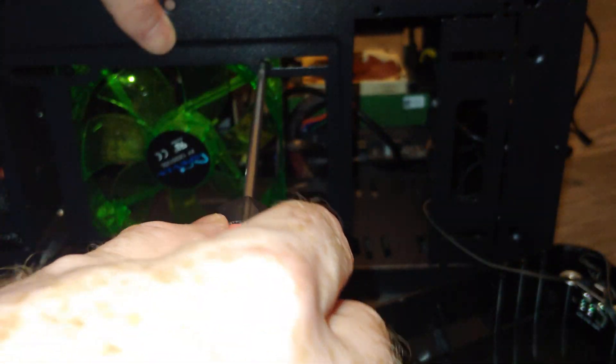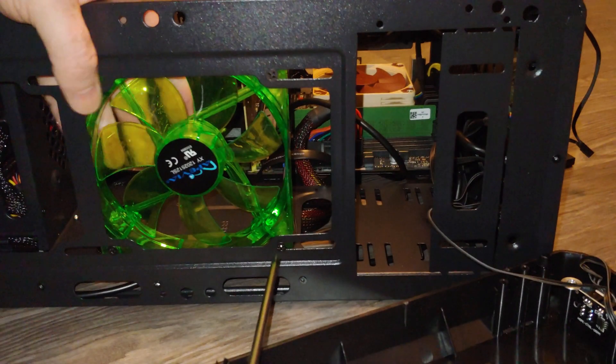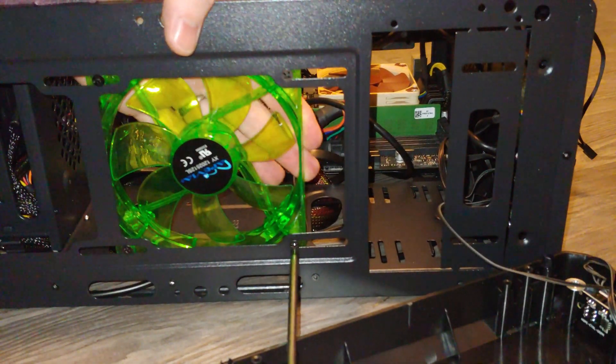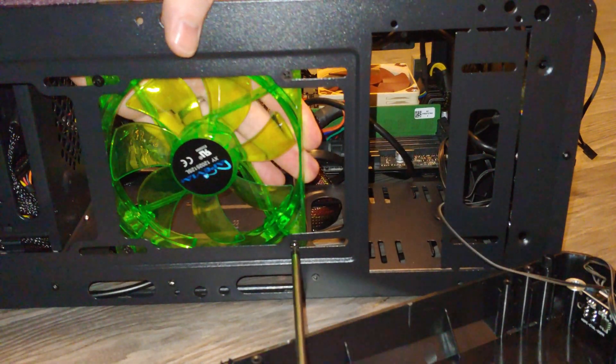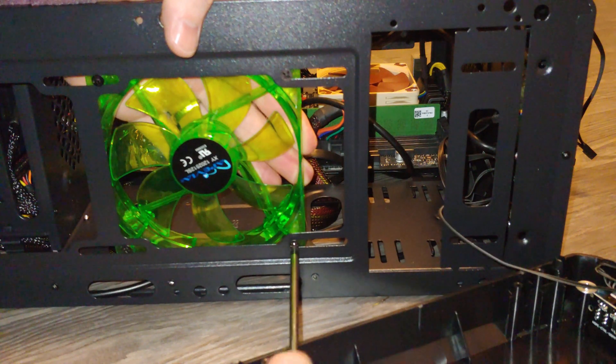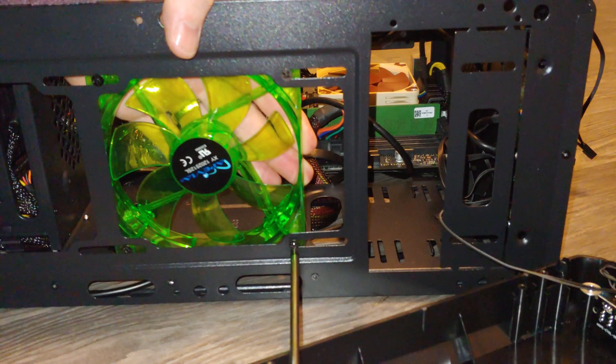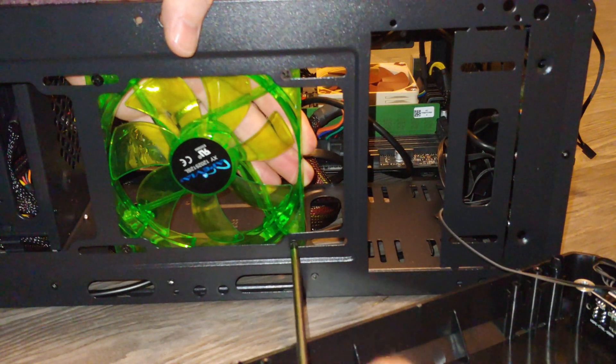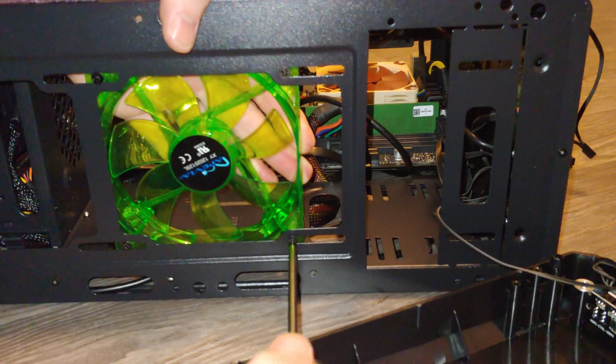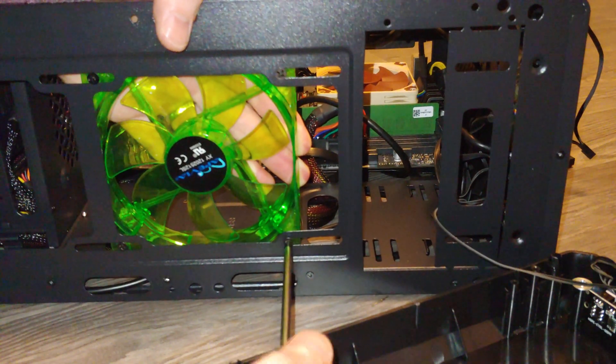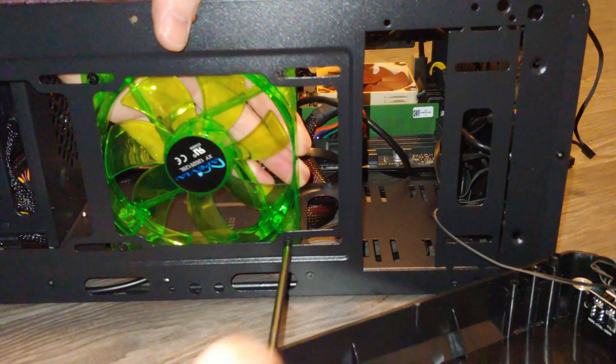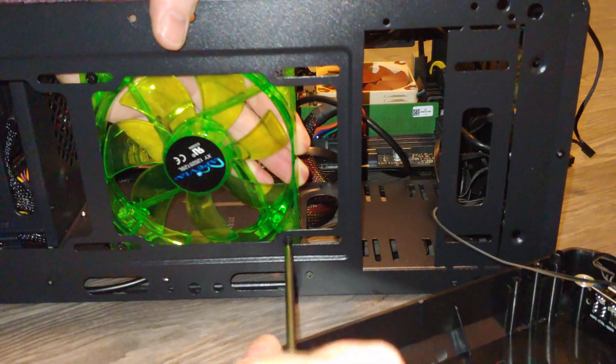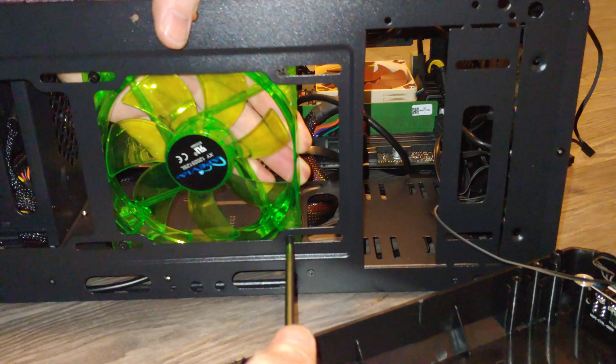Alright, so tighten that down, and tighten this last one down, and these take a little bit of force compared to a screw that's going into steel. It's a little more resistance.